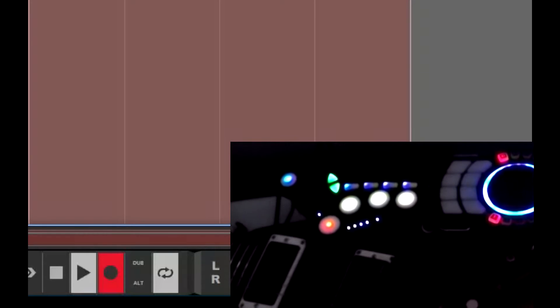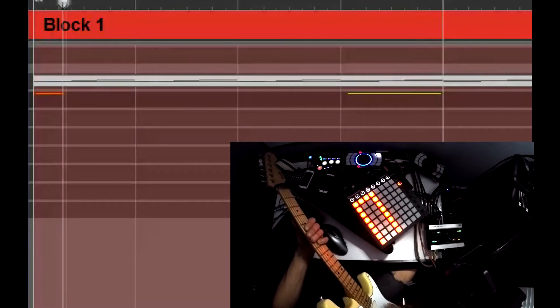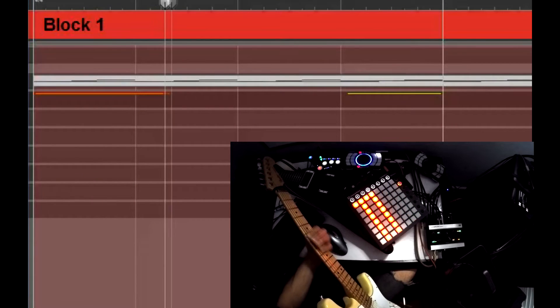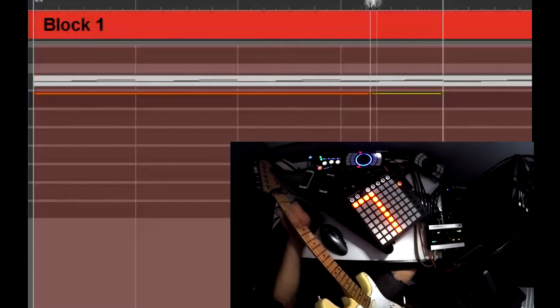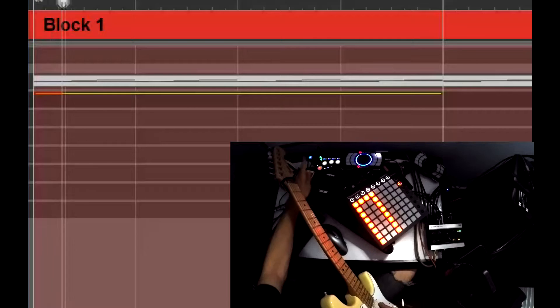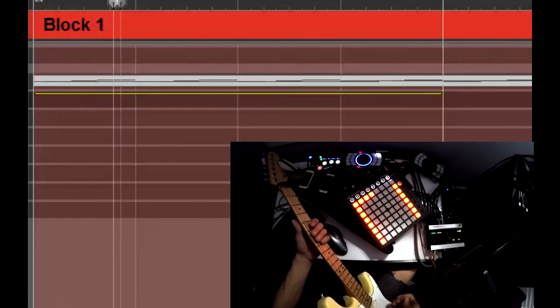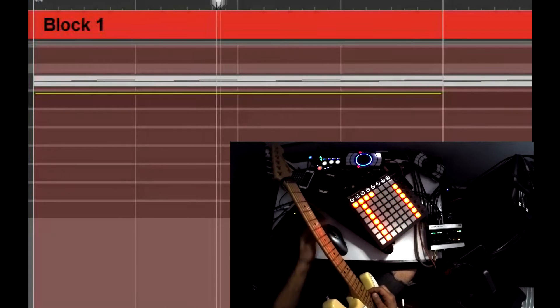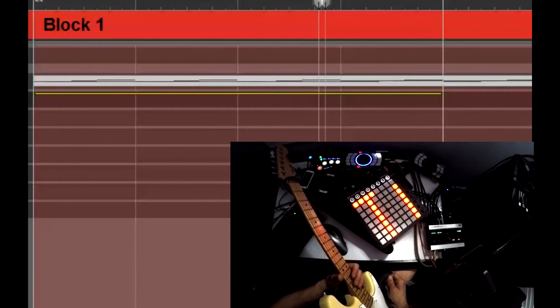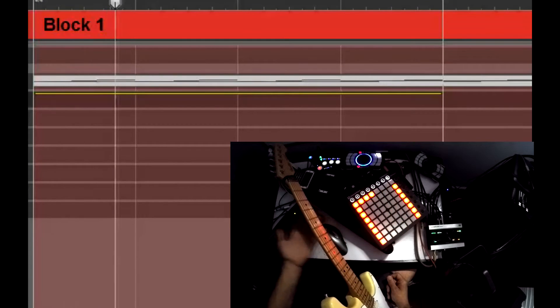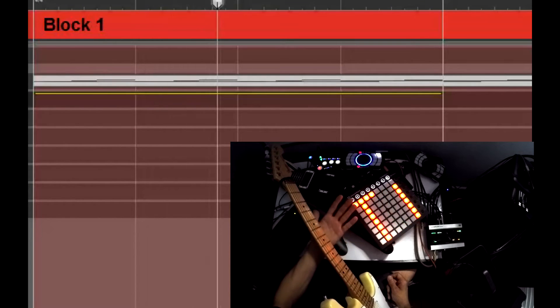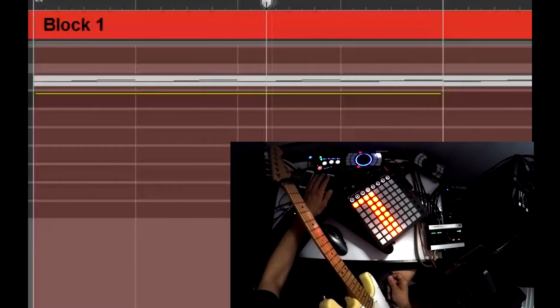I have no idea what I'm about to play, but I'm just going to play something. [plays] Cool — so that's a weird way to loop. I'm basically playing the DAW.